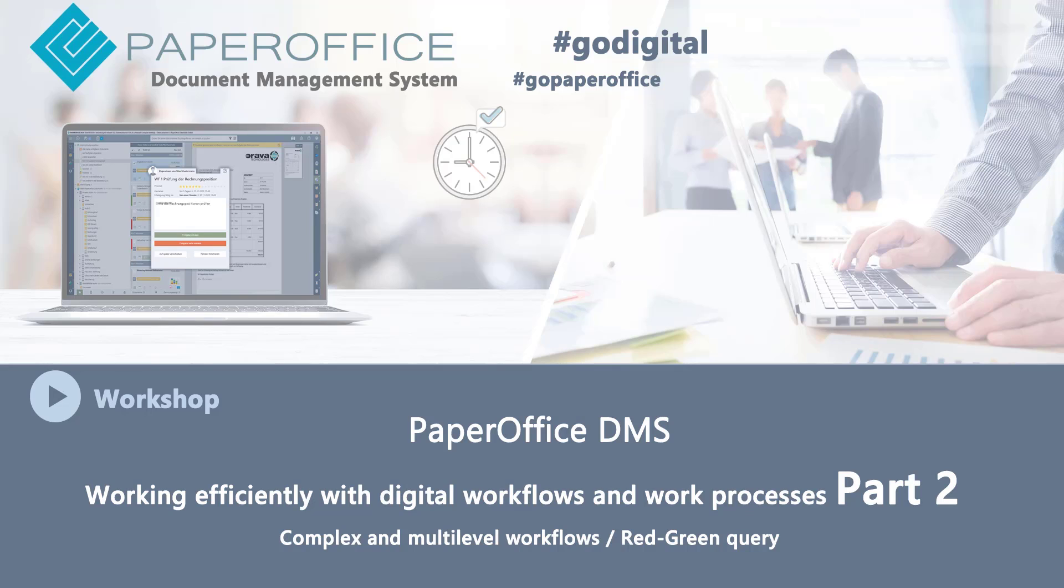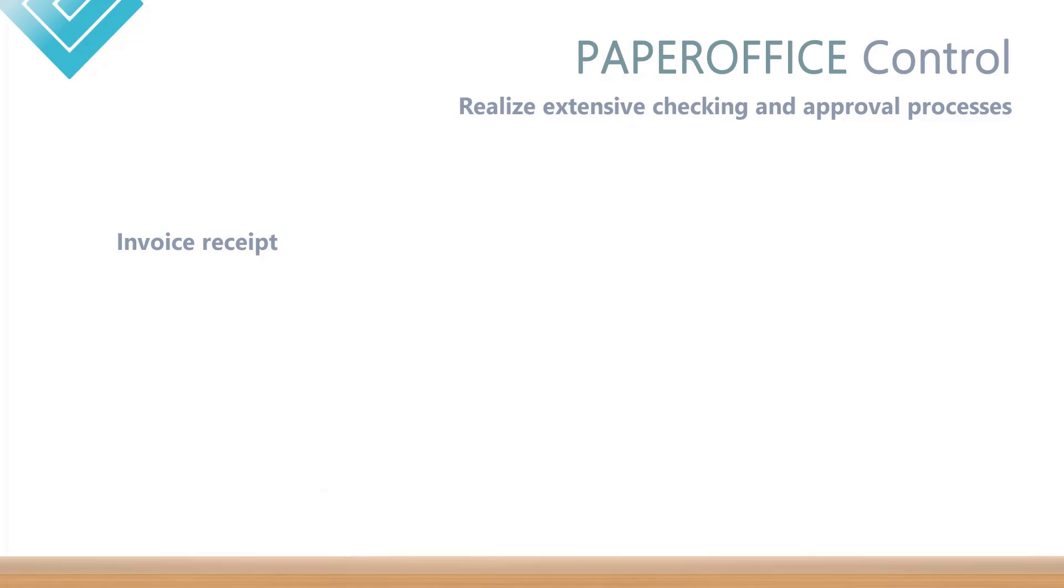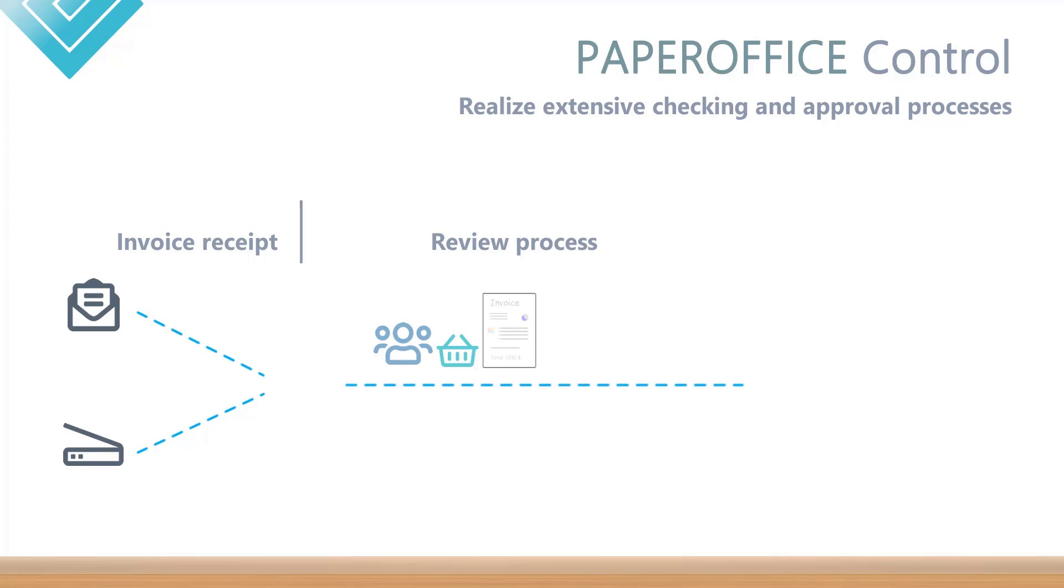Hello and welcome to our new workshop. This workshop comprises the second part of the Multi-Part Workshop Series on the subject of Workflows and Work Assignment. You can find the link to the first part in the description of the current video. In today's workshop we would like to show you how you can implement extensive checking and approval processes with the PaperOffice Control Workflow module.